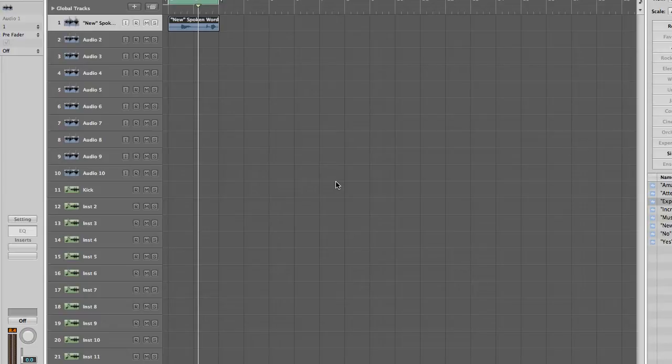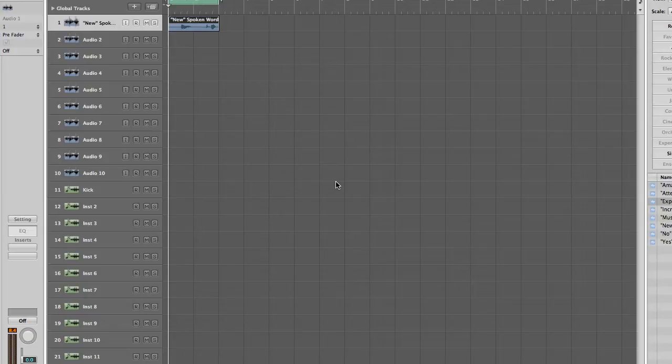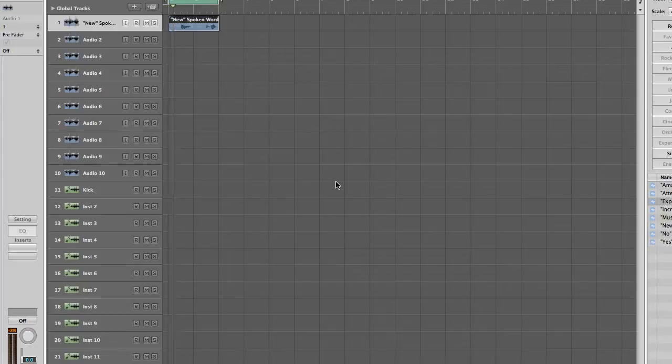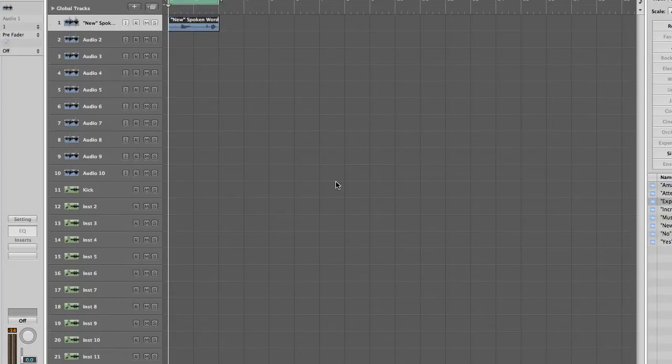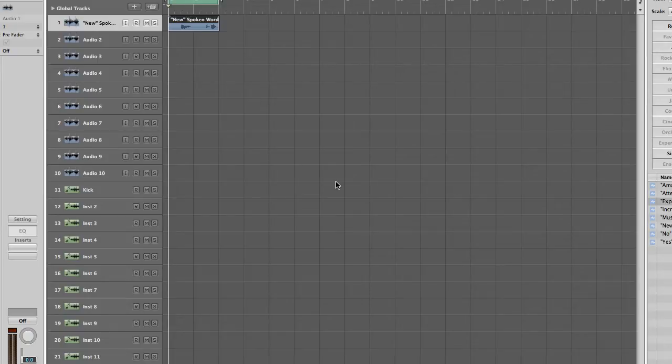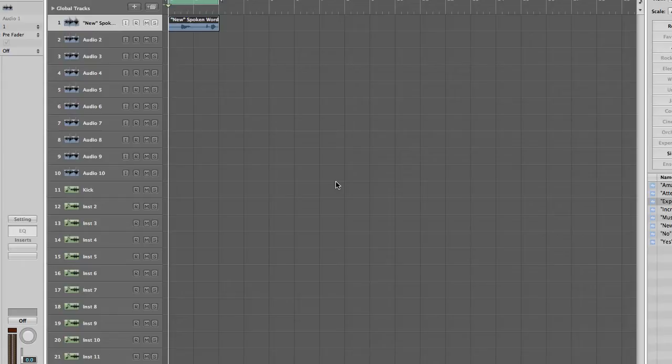I'll show you an example of some words I've put together using samples in Logic. So if you look at track one here, I've got some spoken words. New. Amazing. Music. Experience. So what you can hear there is the first word is a little on the quiet side, the second word is quite loud, the third again is on the quiet side, and then fourth again is loud.